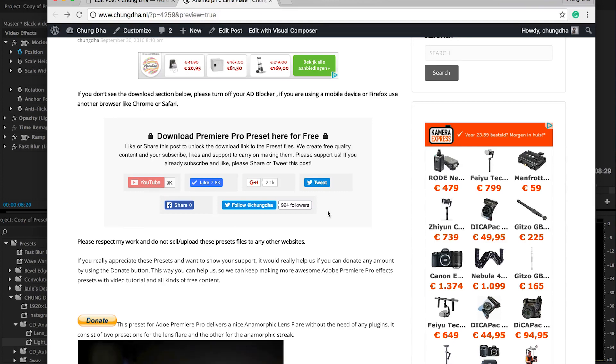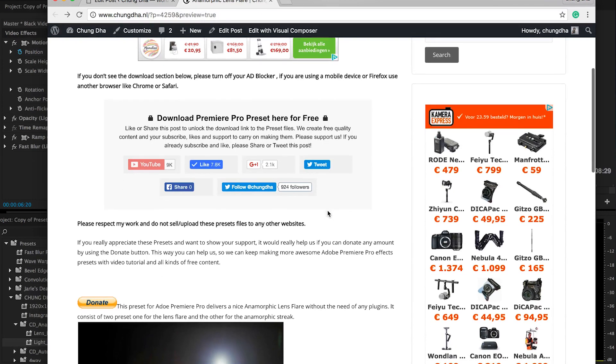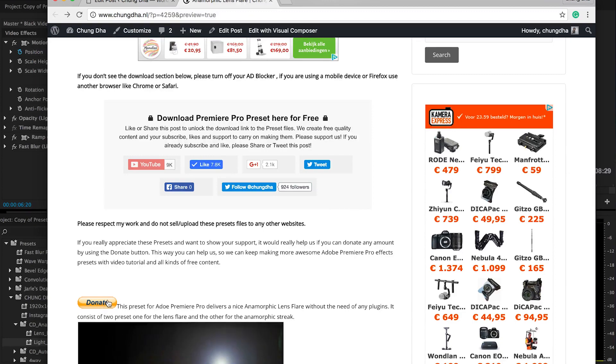And if you really like the stuff that I do you can also press this button here below.